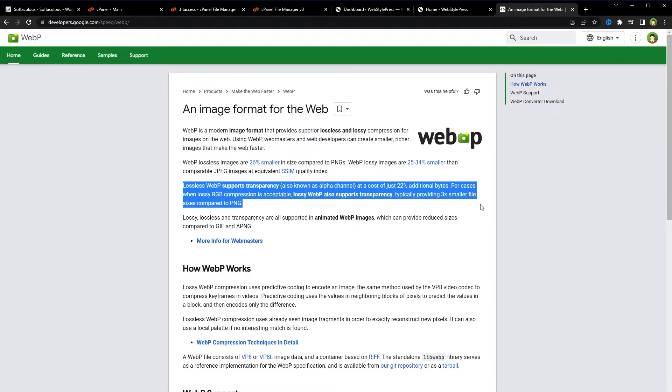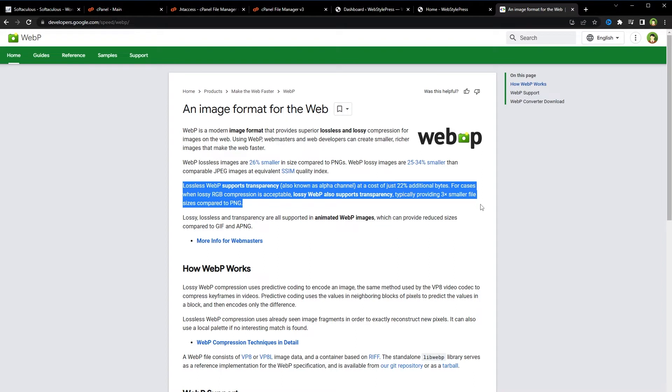WebP images can also be transparent like PNG images. Statistics prove that WebP format can save over half of the page weight without losing image quality. Convert PNG, JPEG, and GIF images to WebP and speed up your website, save visitors download data, and make your Google rankings better.